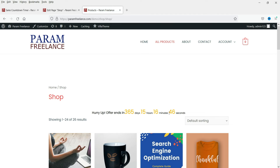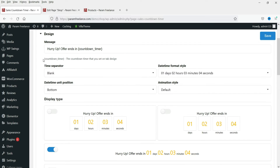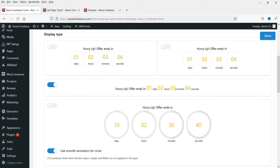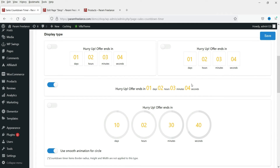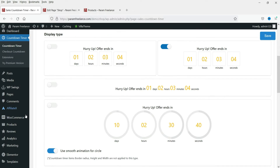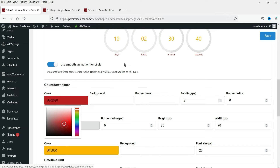After refreshing, you will see the shortcode is now showing on the shop page. Going back to Countdown Timer and then Design, you can see the default layout. There are a few layout options to choose from — let's select the circular one. Here you will see the color settings; I'm going to change the color and you can see the changes reflected immediately.